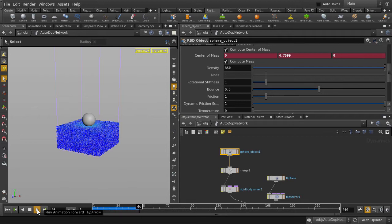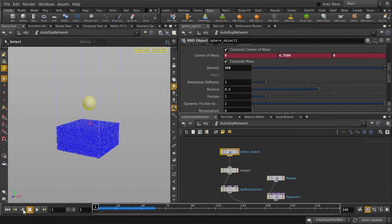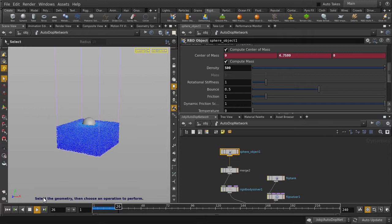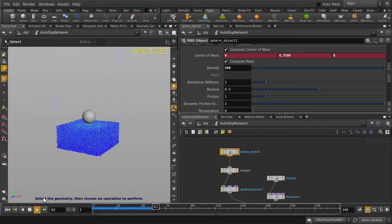Let's make it a bit heavier, so go back to density and change the value to 500. And play it back again. Nice.